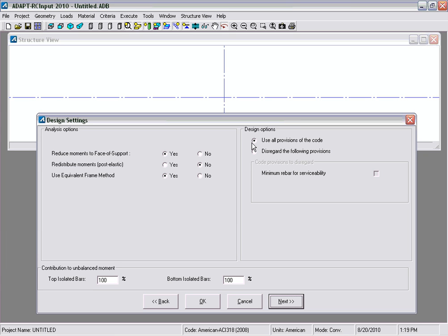Under the design options tab we are going to use all provisions of the code including the minimum rebar for serviceability. There's also an option at the very bottom for contribution to unbalanced moments. We have this set to 100% for top isolated bars and also 100% for bottom isolated bars, which is in reference to the base reinforcement shown later in the example.